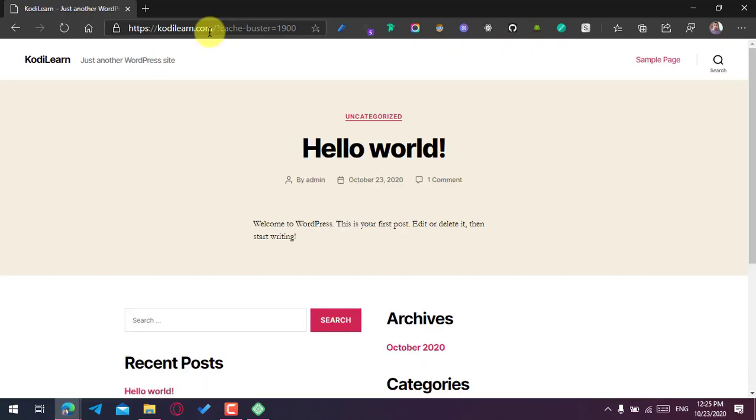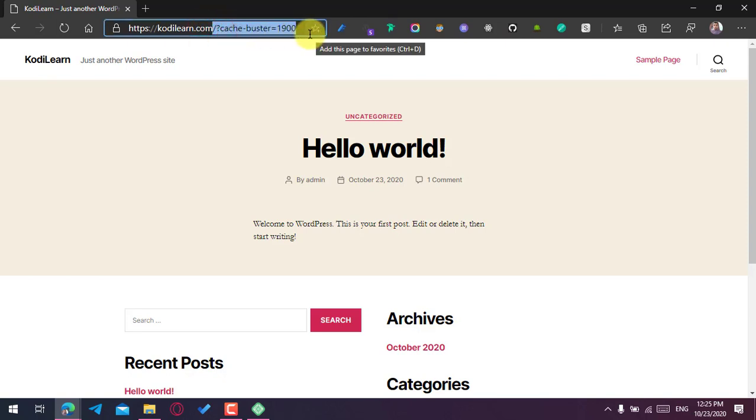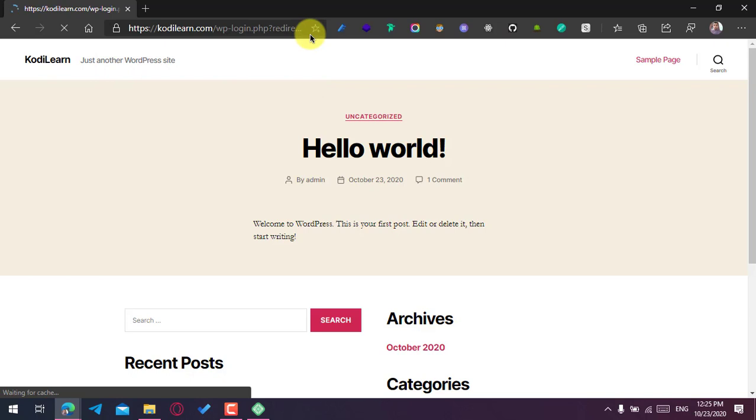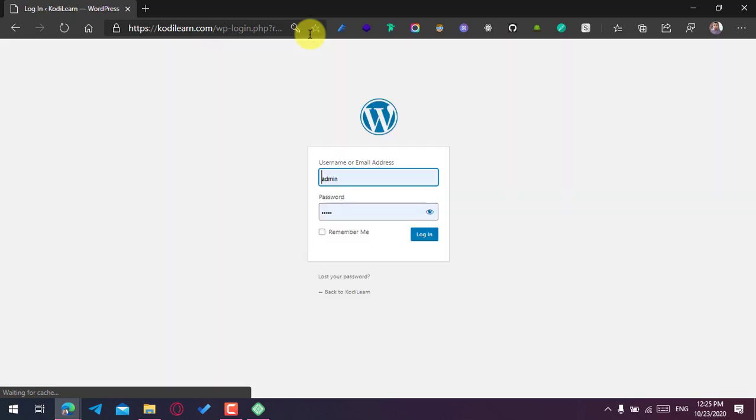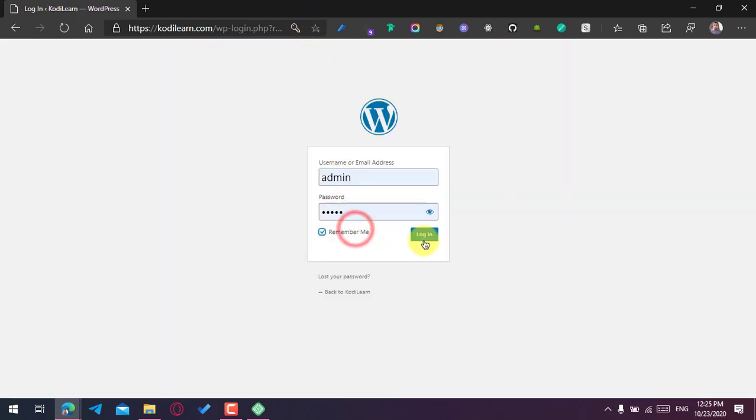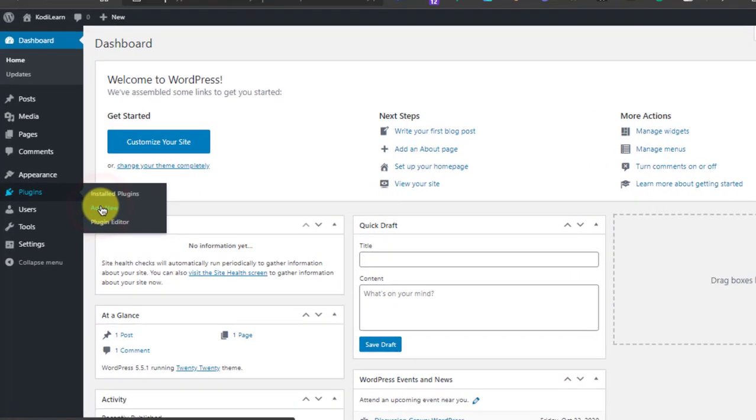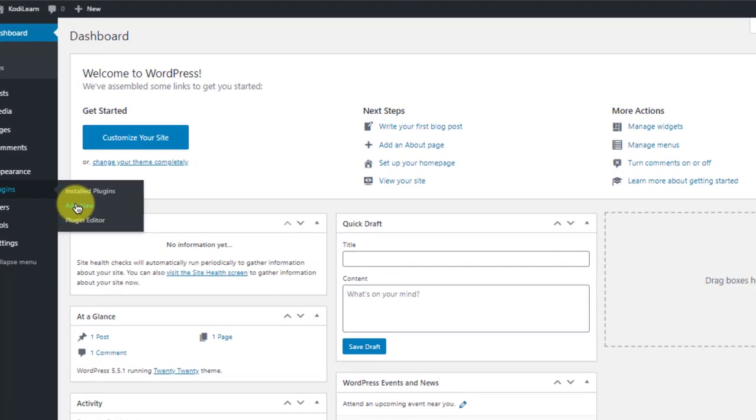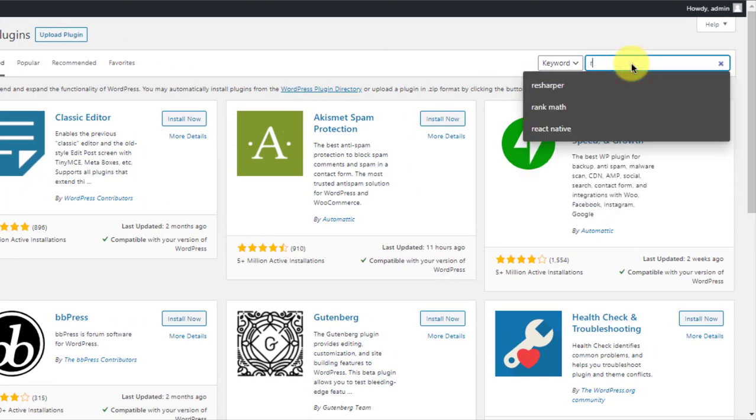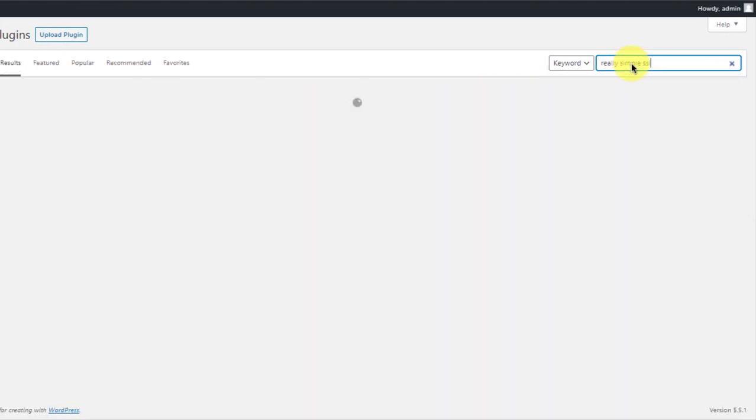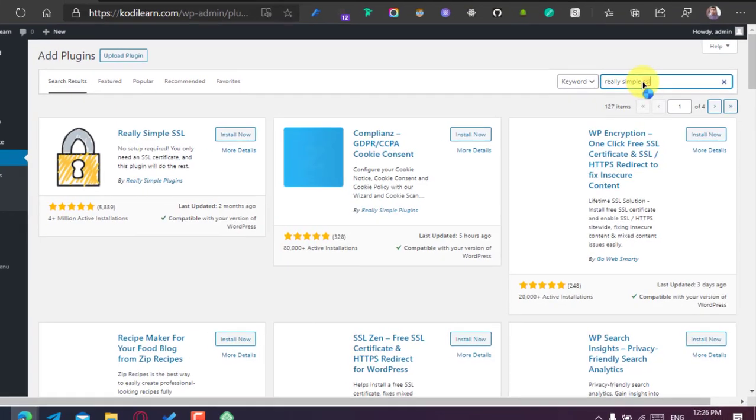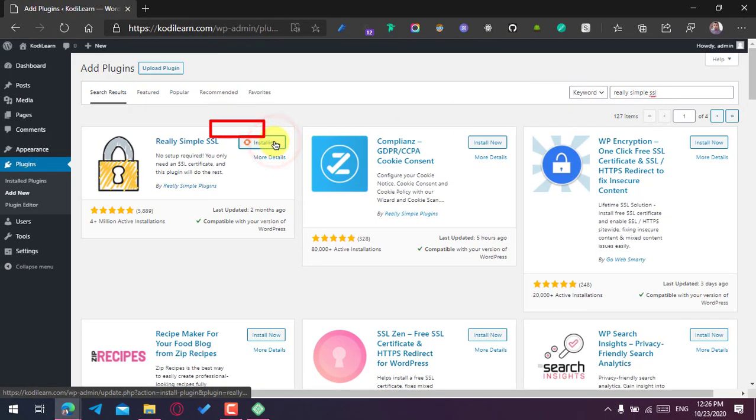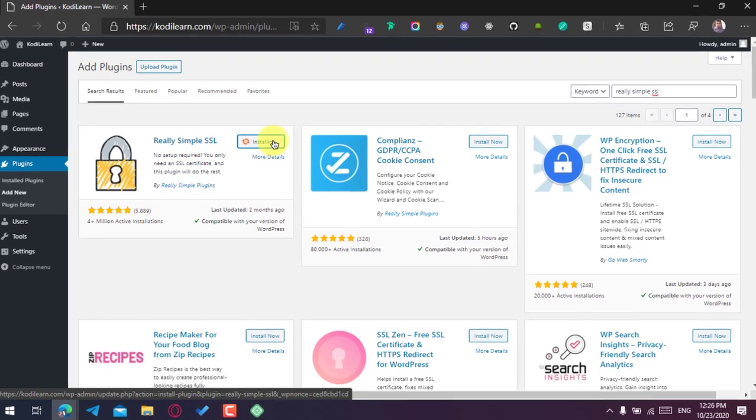There is SSL but it is not showing that. For that you need to install one free plugin called Really Simple SSL. For that you need to go to the dashboard and enter your login information. Now just go to Plugins, Add New, search for Really Simple SSL, and install this first plugin. You need to wait for it to be installed.